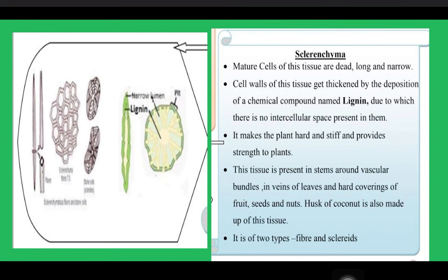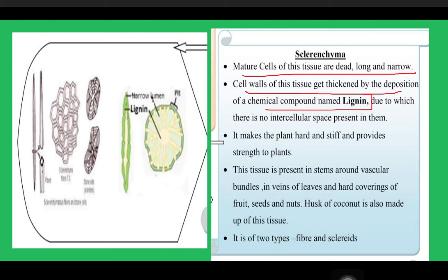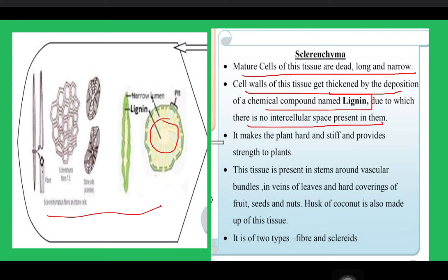Next is sclerenchyma. The cells of this tissue are dead, long, and narrow. The cell walls of this tissue get thickened by the deposition of a chemical compound — you have to remember this name — that is lignin. There is no intercellular space in between. You can see the different shapes shown, and this deposition of lignin makes the plant hard and stiff and provides strength to the plant.